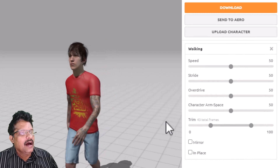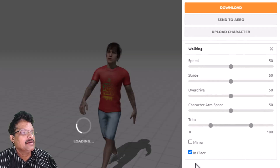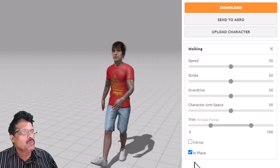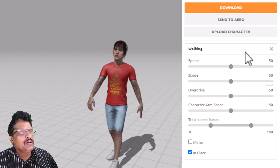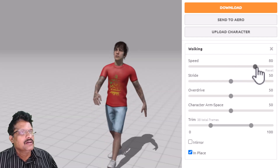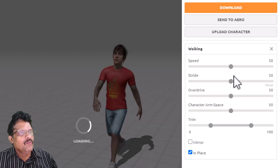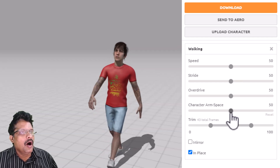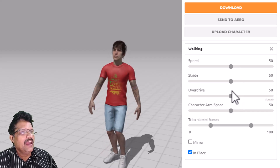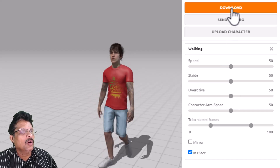What I will do is choose the option 'In Place,' which means he will be walking in the same place and won't move forward. You can also set the speed here — you can make him walk fast or slow. You have various options to adjust arm space and other features. For now let us leave everything as default and come to download.